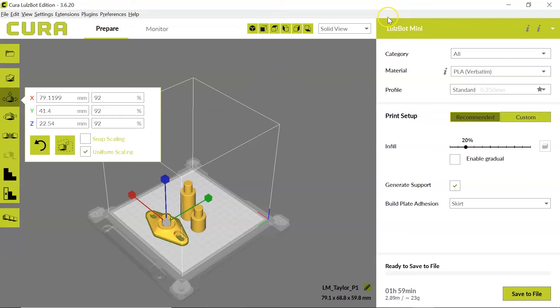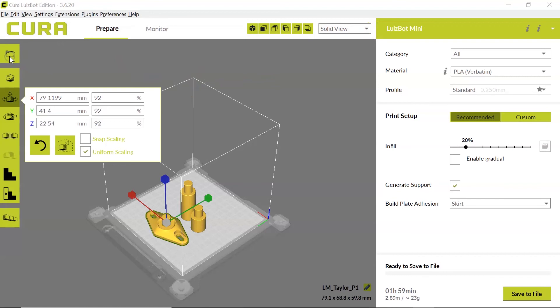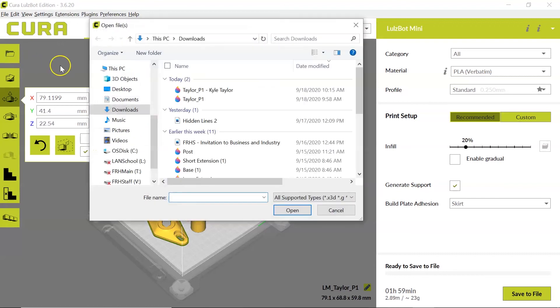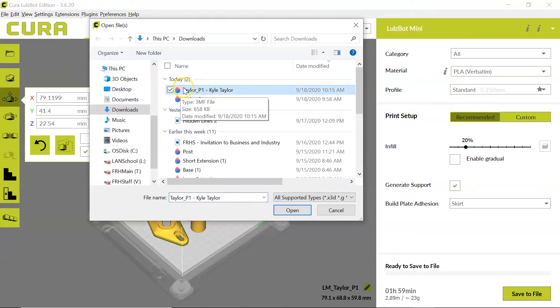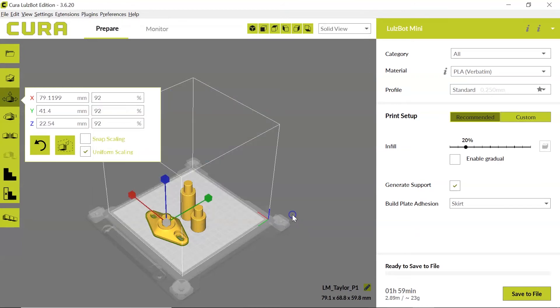Once you've selected your correct printer I'm going to click open and I'm going to select that 3MF file that I just downloaded and I'm going to open it.